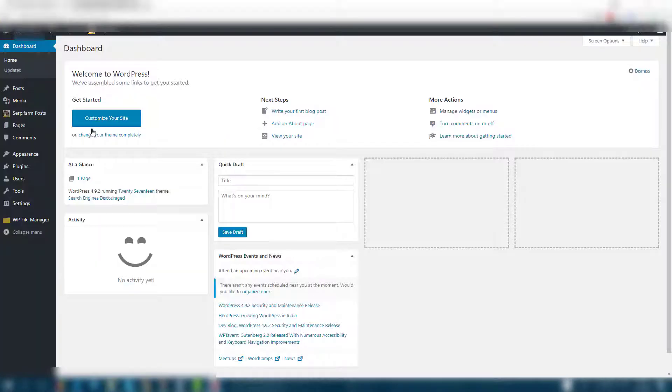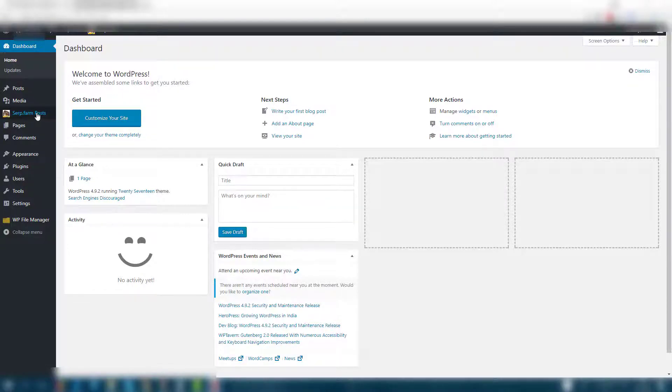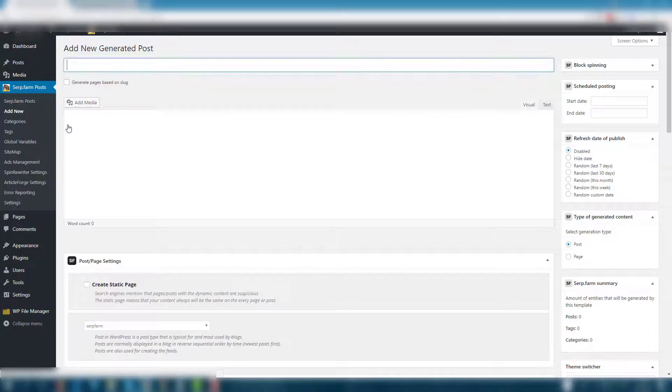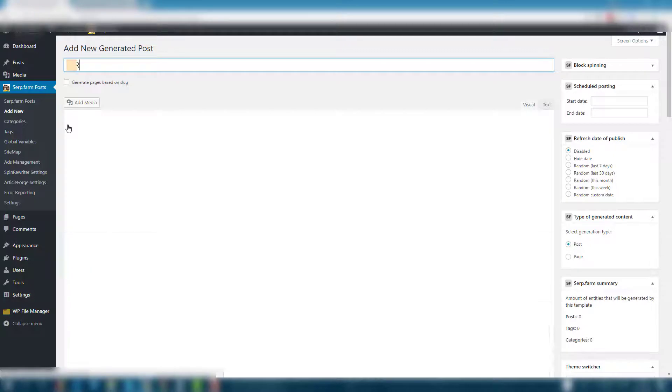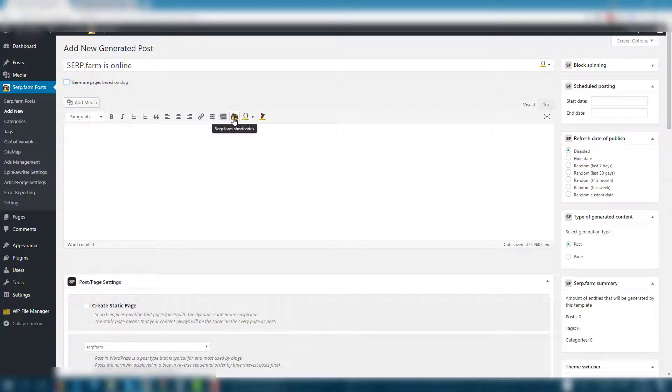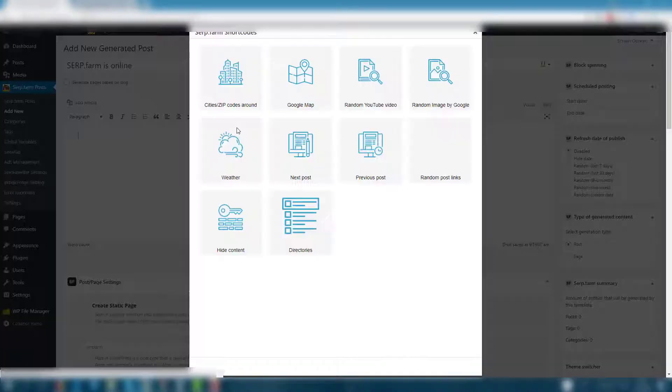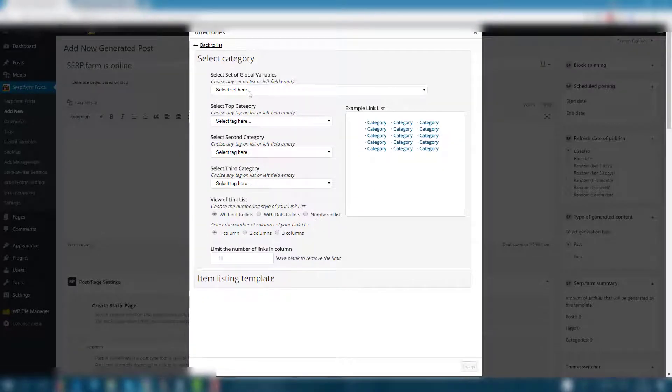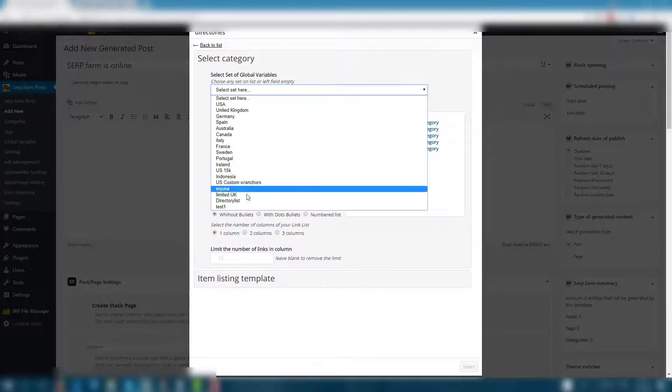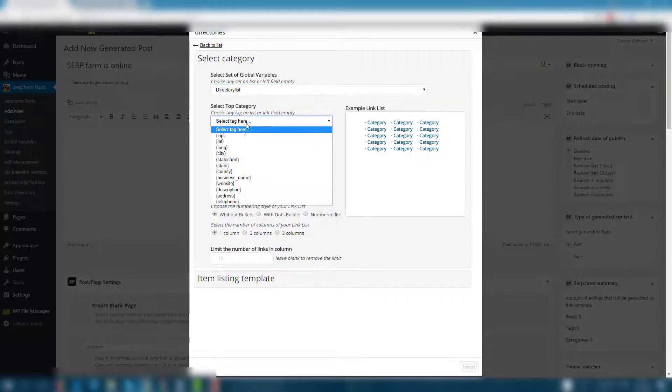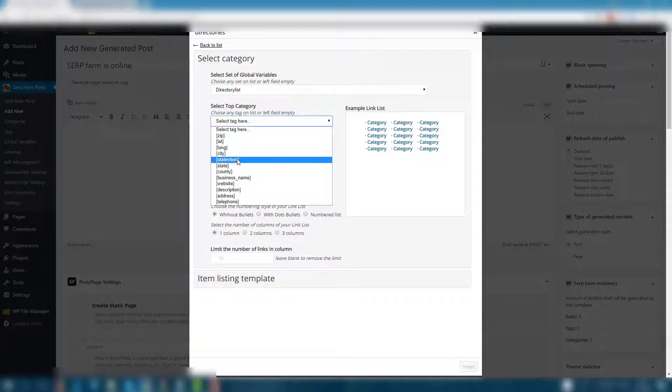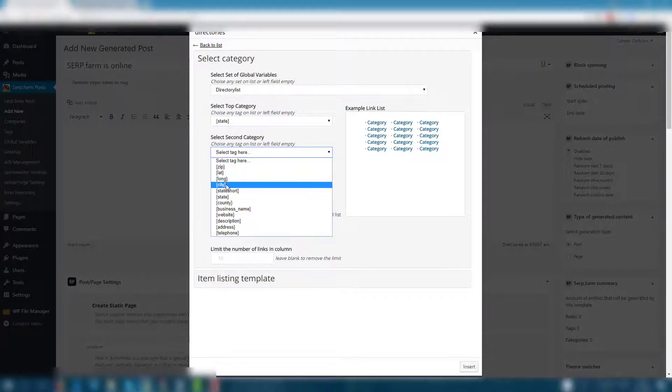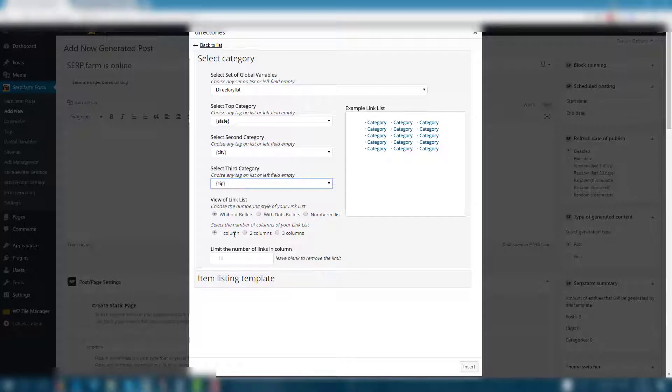To create a directory listings page, go to the serp.farm posts in the left sidebar and create a new one. Enter a header and click on the serp.farm shortcodes. Choose directories. Select your set of global variables, then pick up the structure of the listing. For example, we want state city zip setup, then tune the style of the card you prefer.